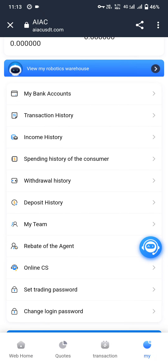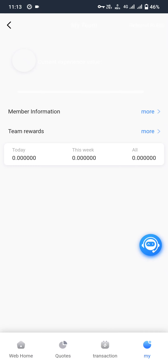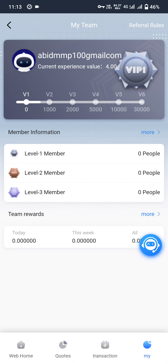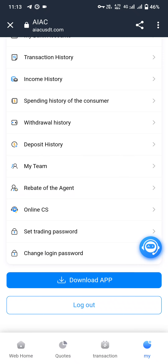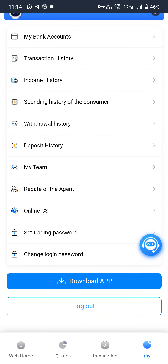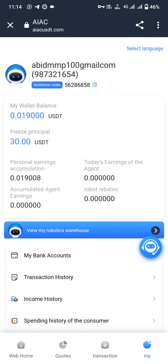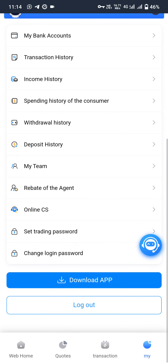You can see transaction history, income history, spending history, withdraw history, deposit history, and my team. In my team there are 3 levels: Level 1, Level 2, and Level 3. Since I just signed up, I have zero people in my levels. My current level is VIP 1 and my experience value is 4.0. There are 6 VIP levels. You can also be an agent by applying the agent option — as an agent you can earn commission, salary, or daily earnings.